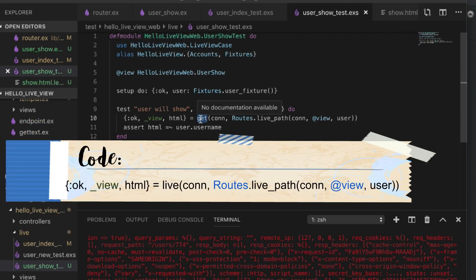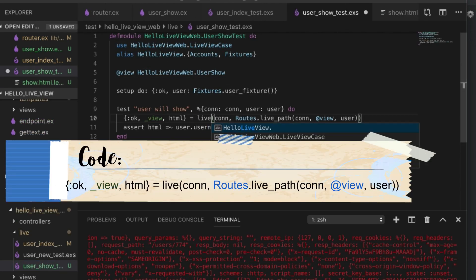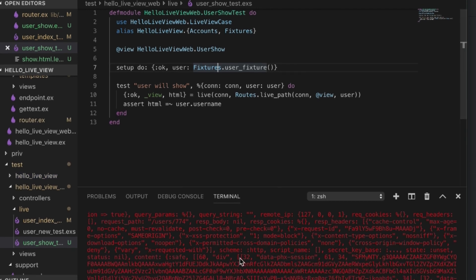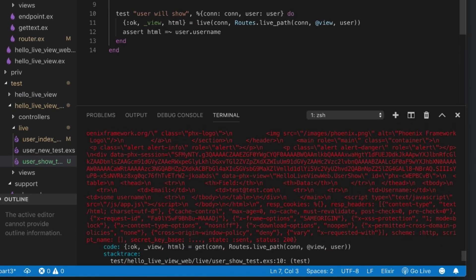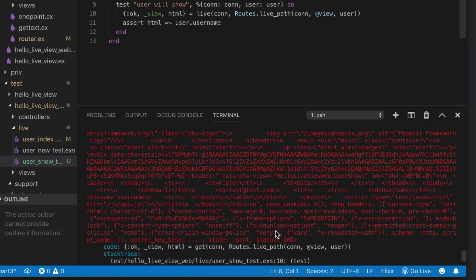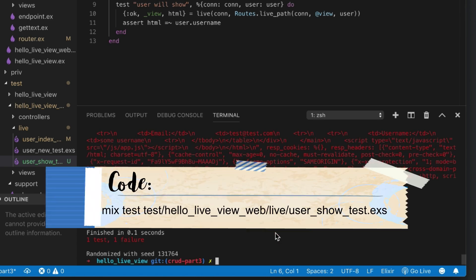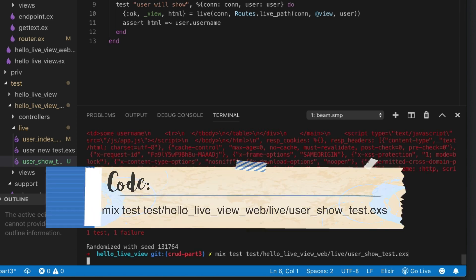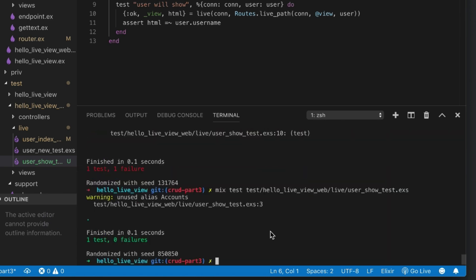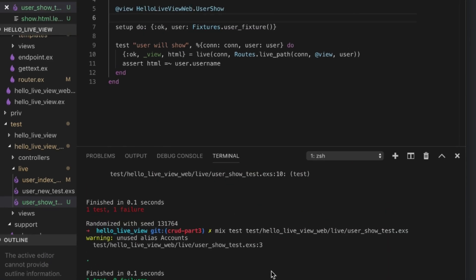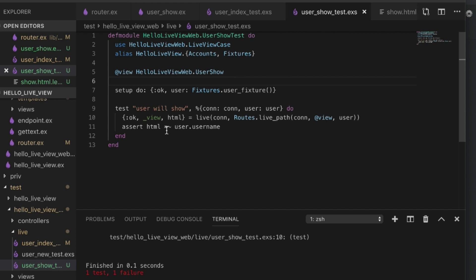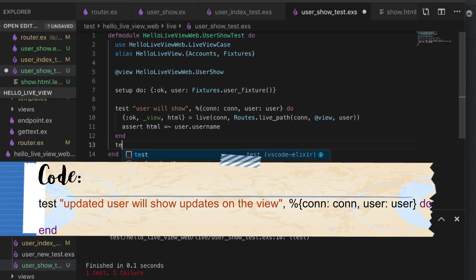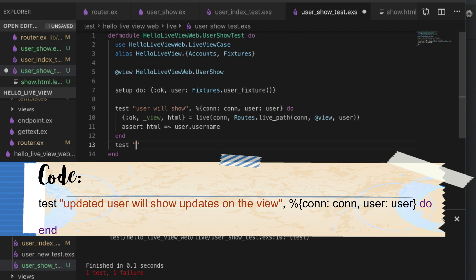So now if we run our test again, there we go. That seems to be working just fine. The next thing we want to assert is that we can show an updated user. If we're looking at it they can update. Updated user will show updates on the view.